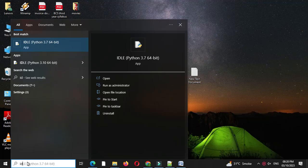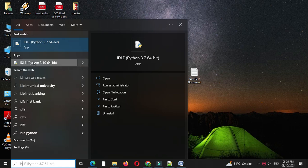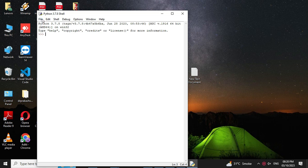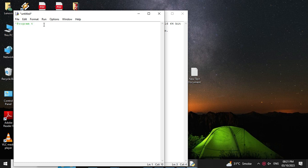Here we will write a Python program to print leap years between a given year range. First we will open the IDE, then we will add a new file. In the comment line we will write the program description. Here we are going to accept the range of years from the user.